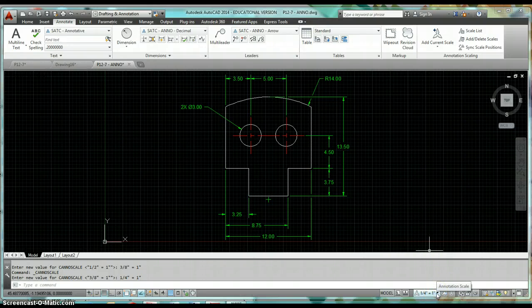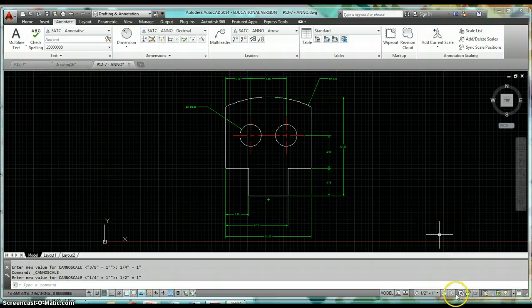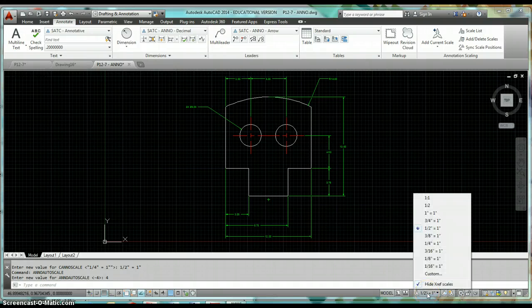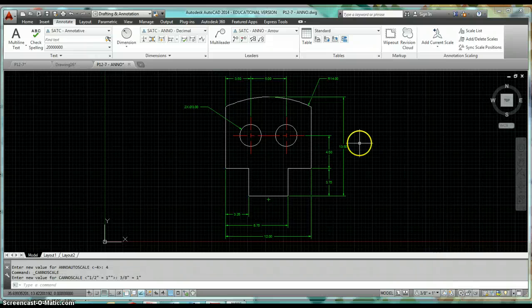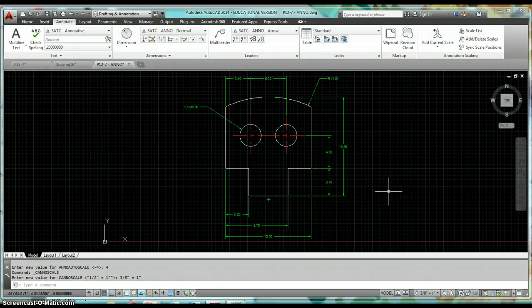With the auto-add icon turned on, whenever we change our scale it automatically adds that scale to our dimensions or text. If I change this to three-eighths of an inch equals an inch, all of my objects are now assigned to that scale.